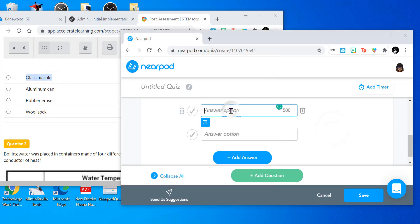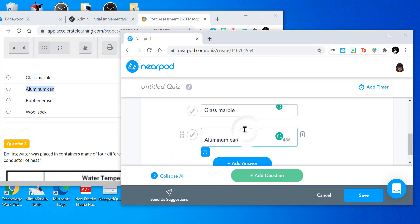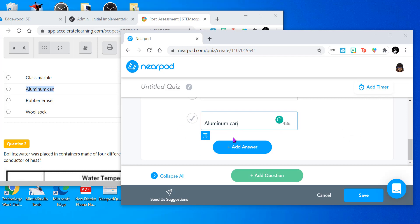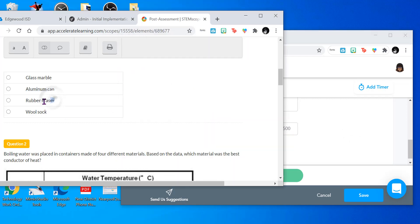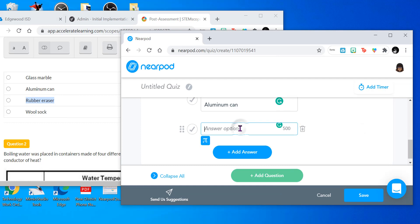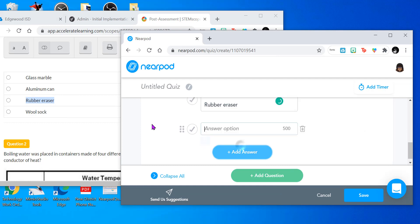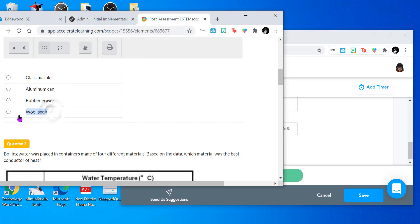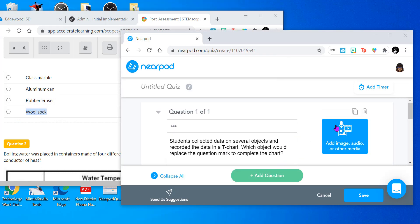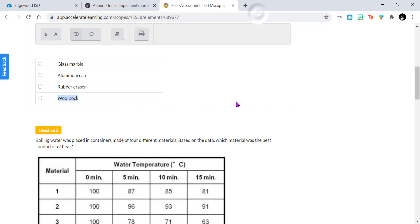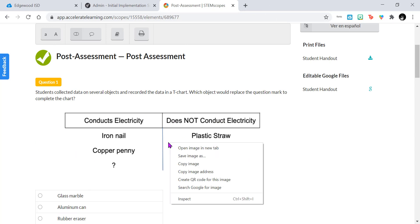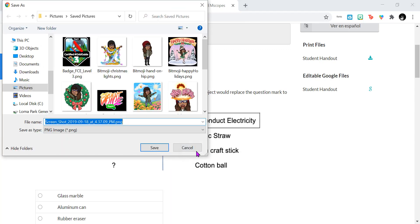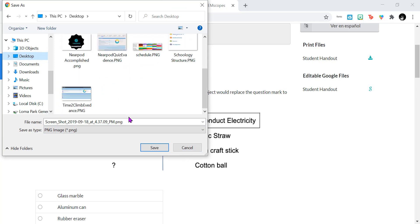Now, we're going to look at this slide. If you noticed for this question here, it does have a picture that we need to use. So I'm going to right-click on the picture and I'm going to save the image. I'm going to put it on my desktop so I can find it easier.